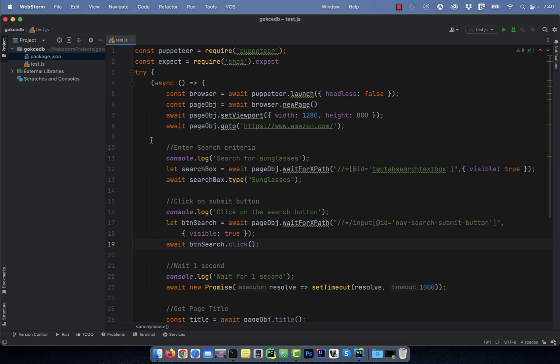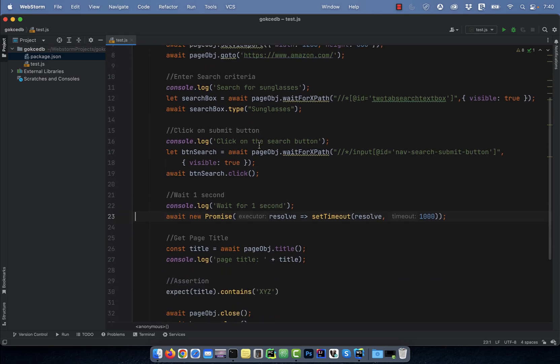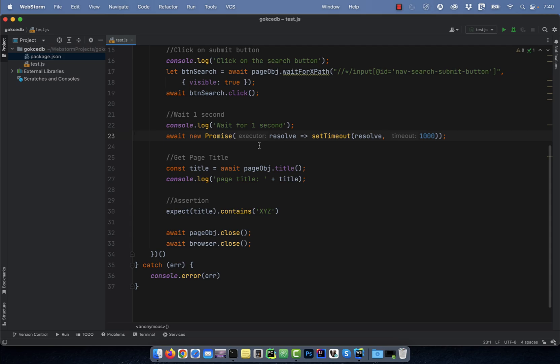Next, I'm clicking on the submit button. And on line 23, I'm waiting for one second.